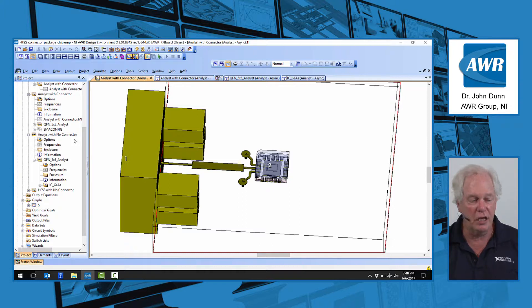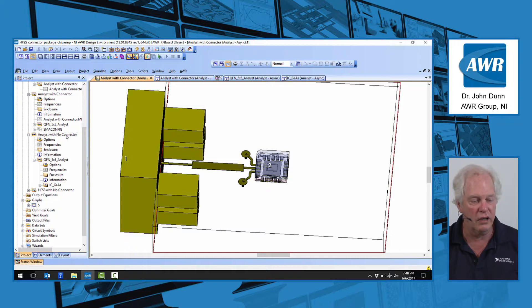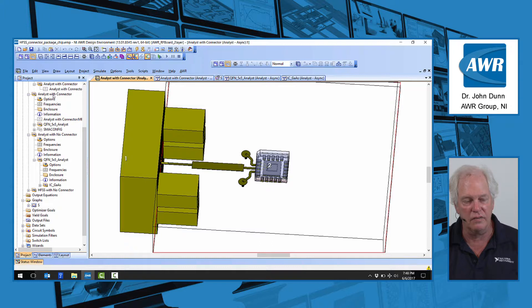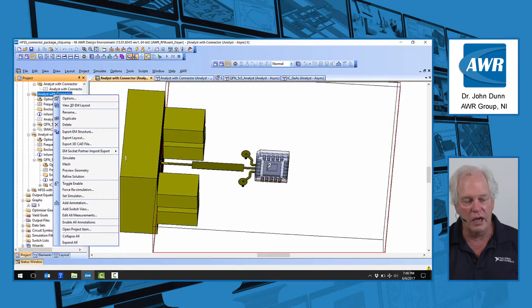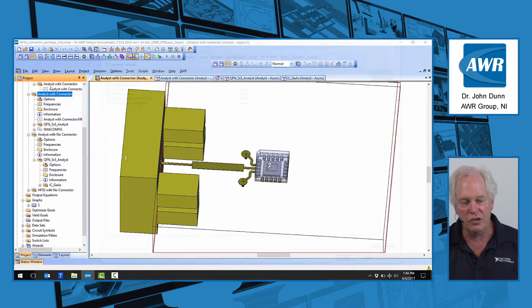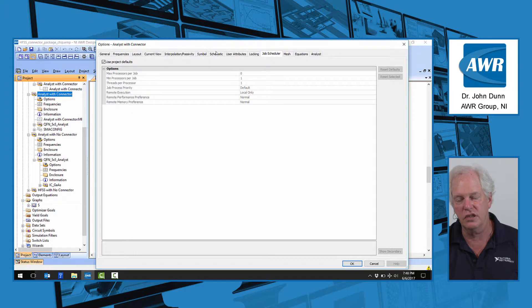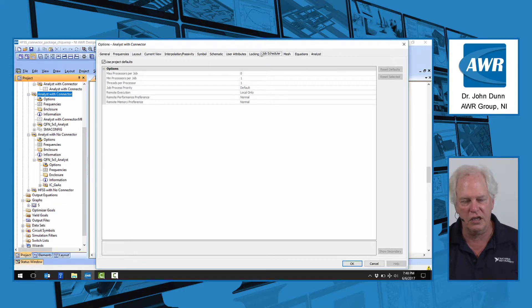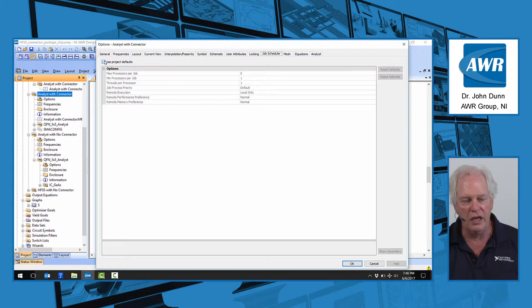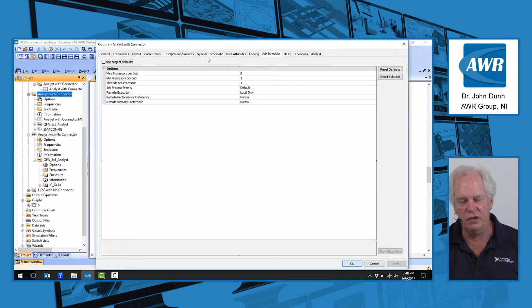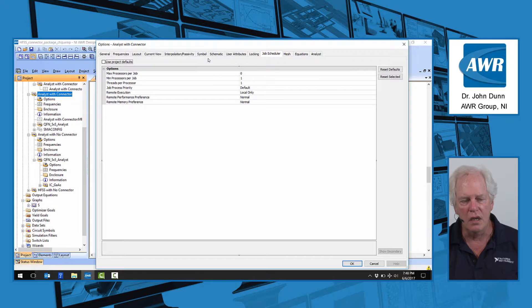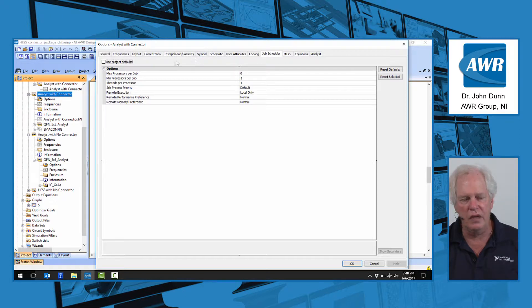Many of you may not be aware of these, so I thought we'd take a look at them. If I come over here on the left, Analyst with Connector, right-click Options. Where the action is, is this tab called Job Scheduler. Let's take a look at this for a minute. I'm going to uncheck Use Project Default so things are easier to see. Let's run through these very quickly.